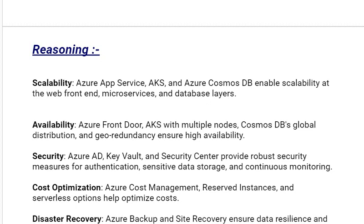Our next reasoning is security. Azure AD, Key Vault, and Security Center provide robust security measures for authentication, sensitive data storage, and continuous monitoring.